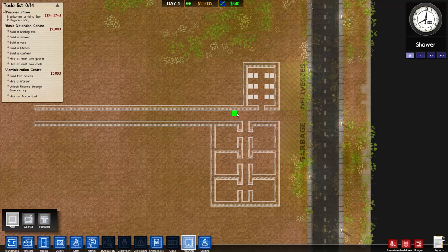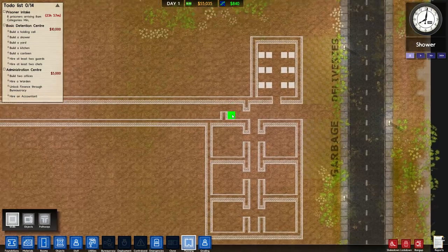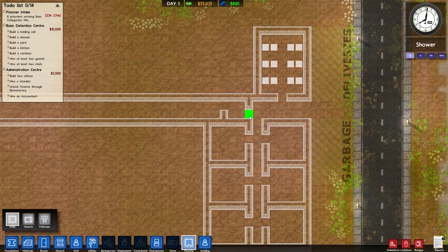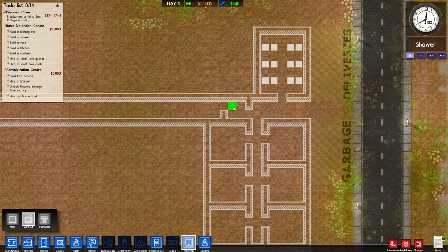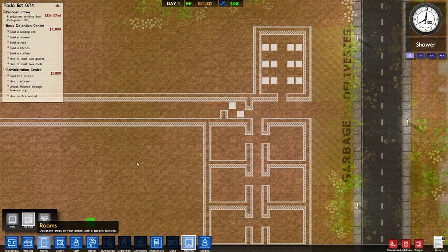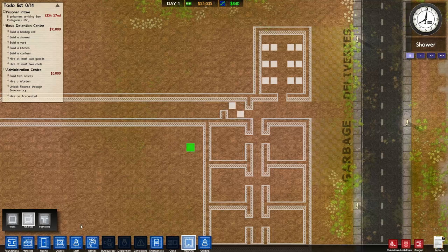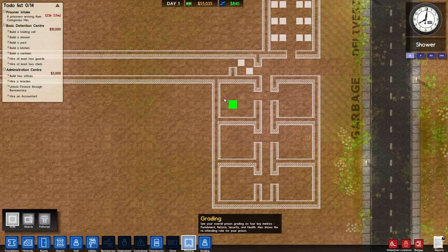Before they enter and exit the prison they will need to be scanned by a metal detector. So we're going to do a room like that where we'll have a door here, a door here, and a metal detector here. We're going to roster a security guard in here so they'll have to be checked every time they want to enter and exit the prison.